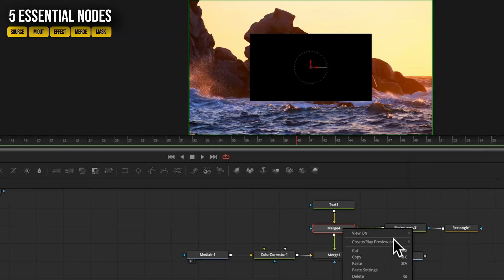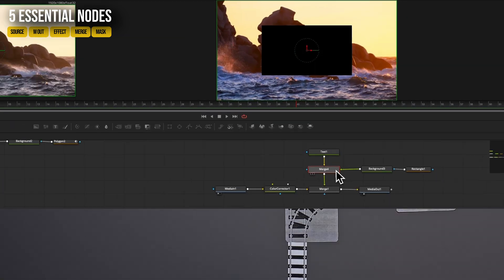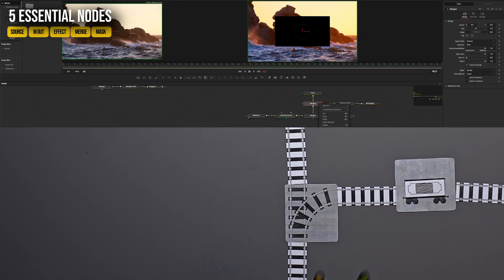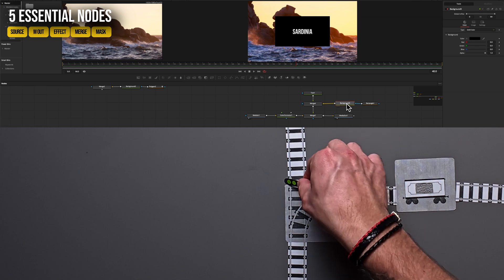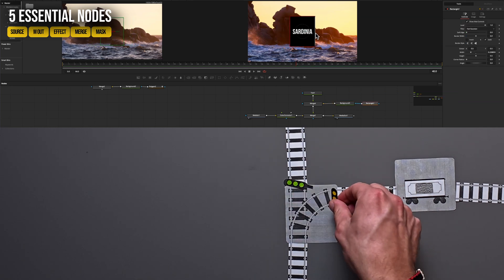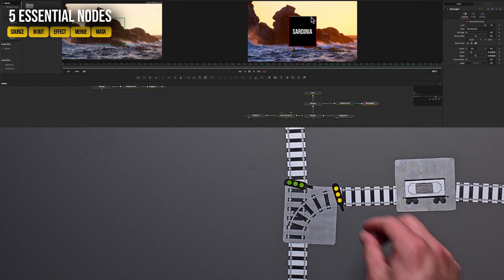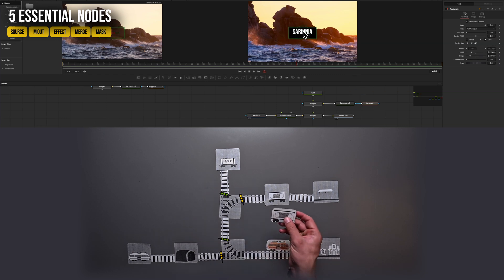So now where we have our black shape, it's blocking our text. It's because we have to swap the input. So the text is our green input and goes first. Remember our traffic lights.